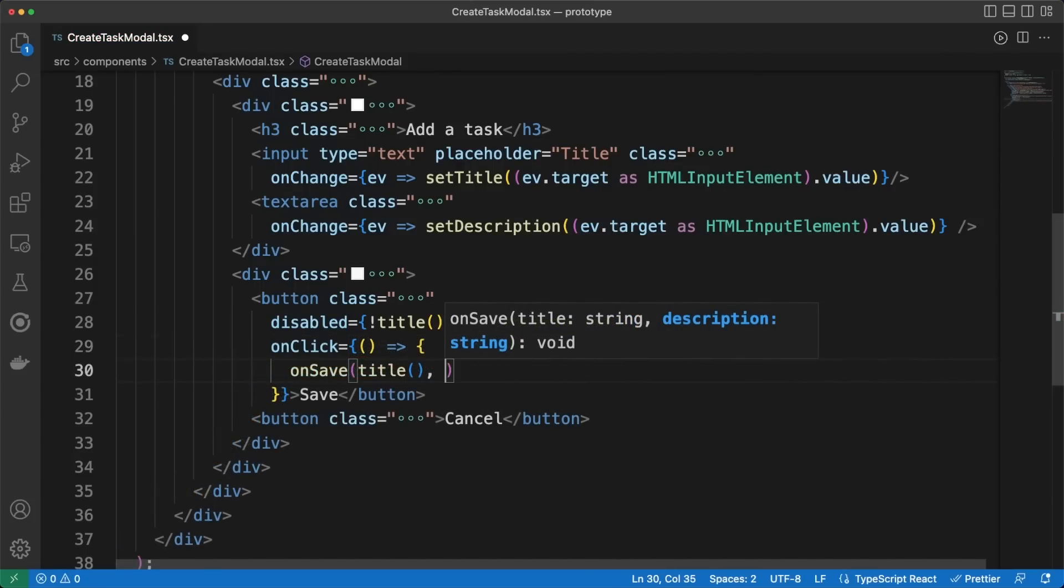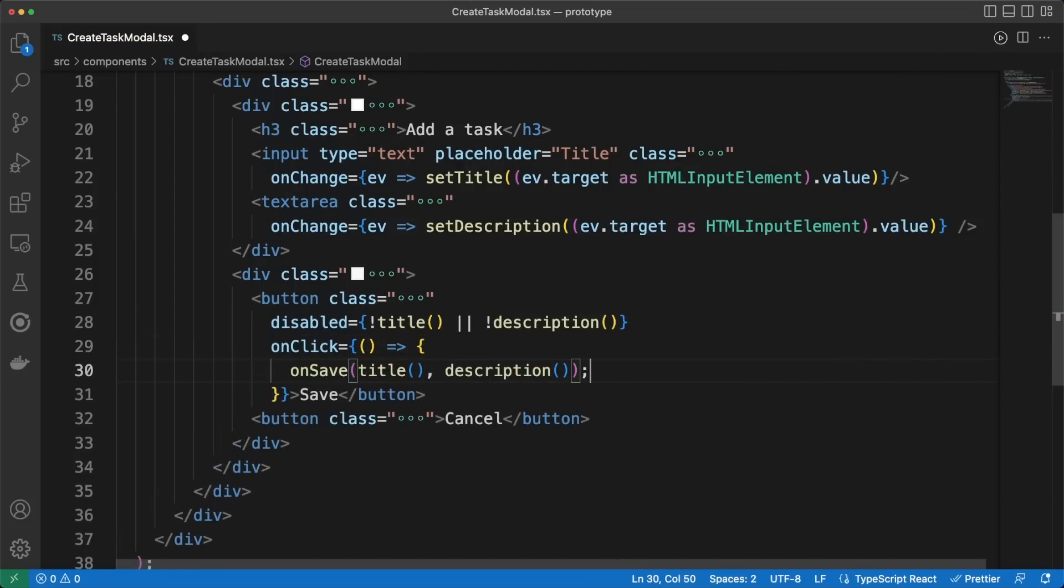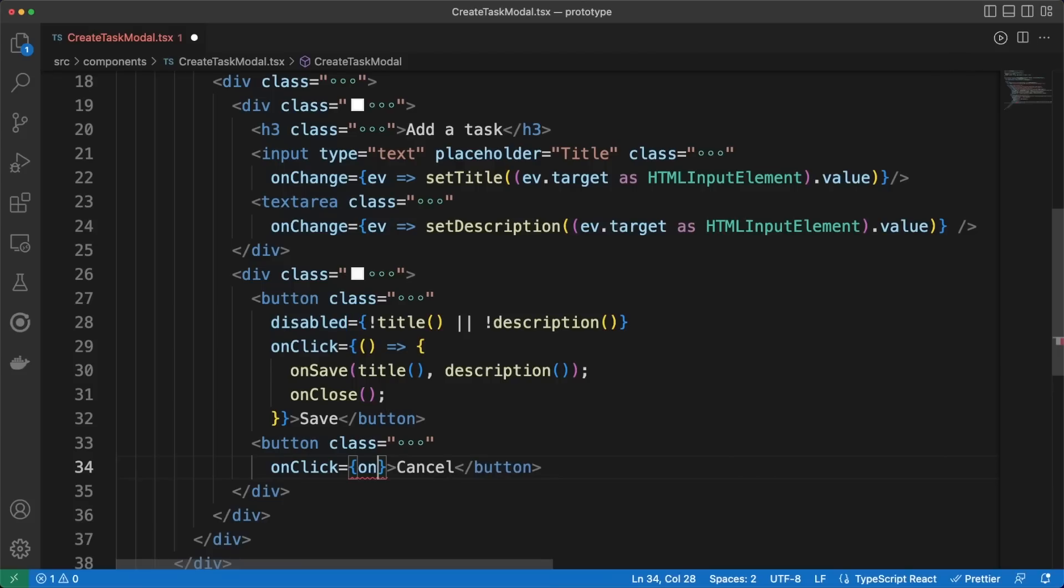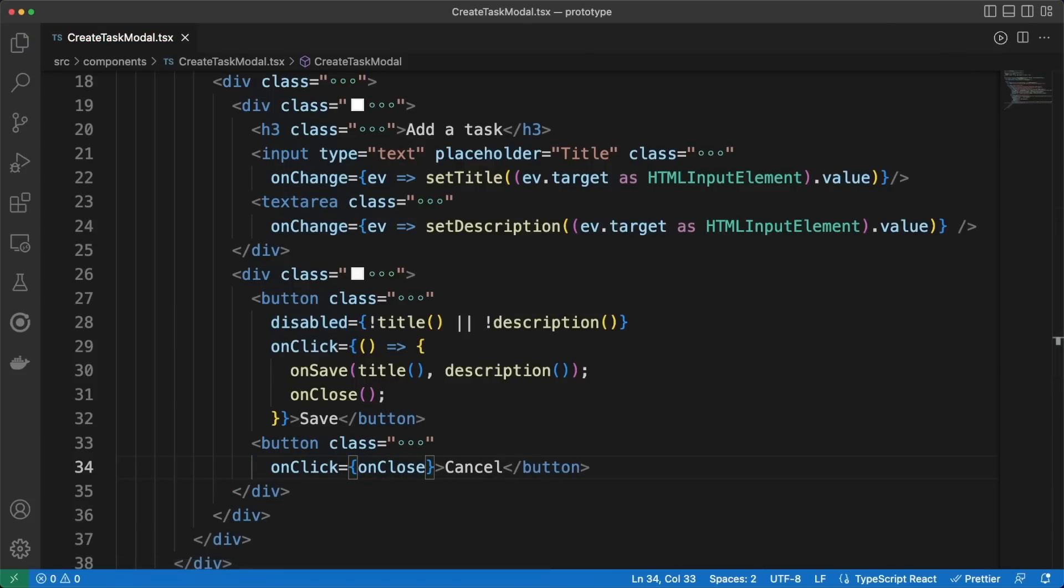Finally, let's register some click events for the two buttons in the footer. When the user clicks on Save, we'll call the OnSaveCallback method passed as a property to our component, and then we'll close the modal. Then, let's link the modal closing callback to the Cancel button as well.